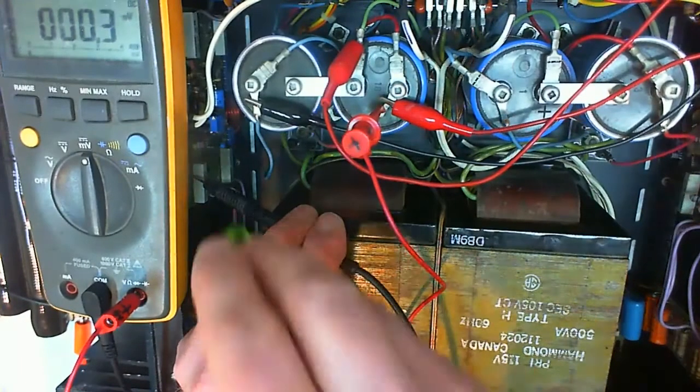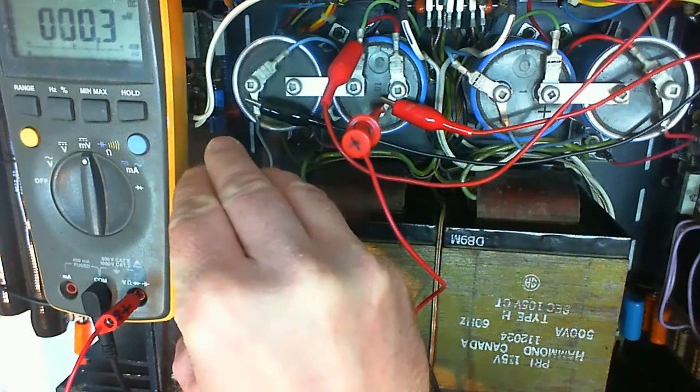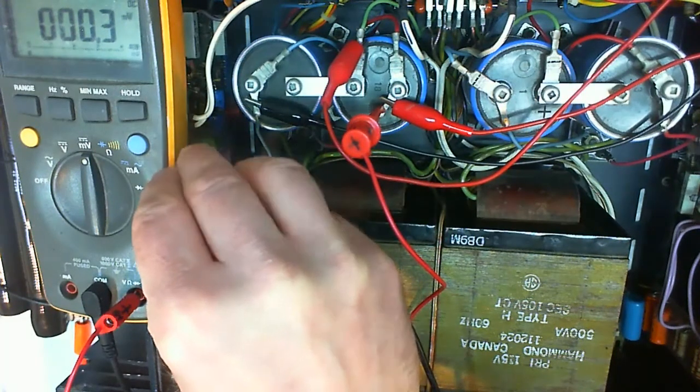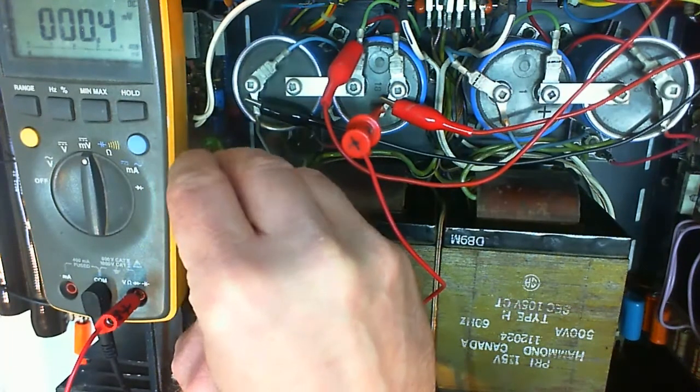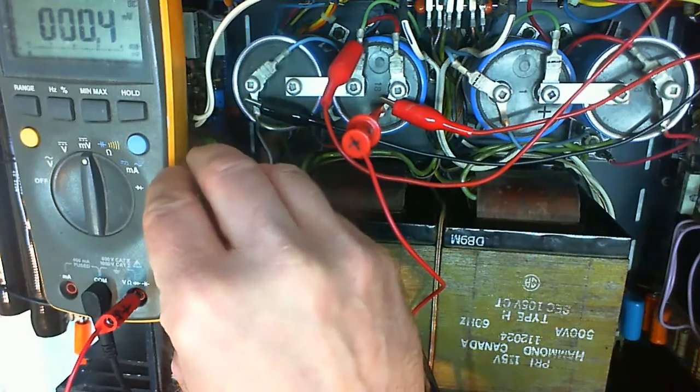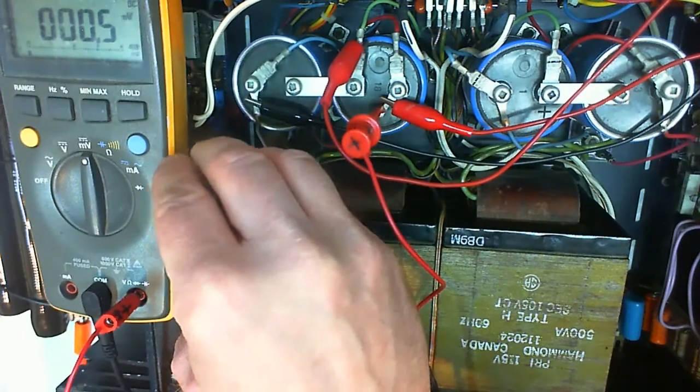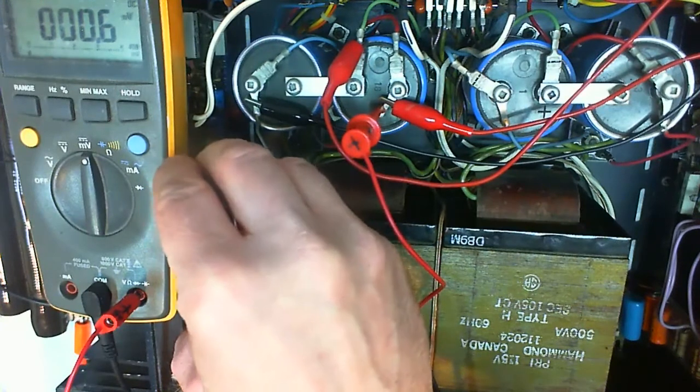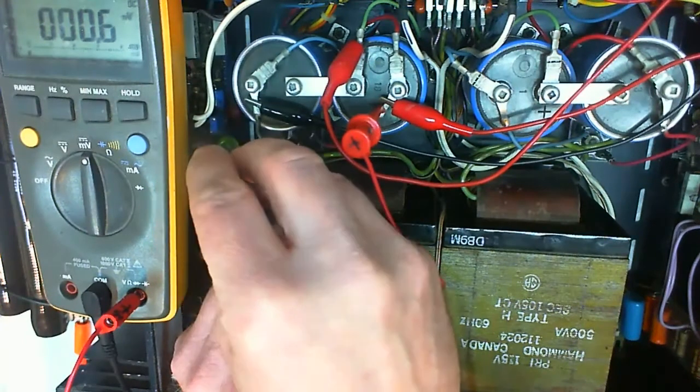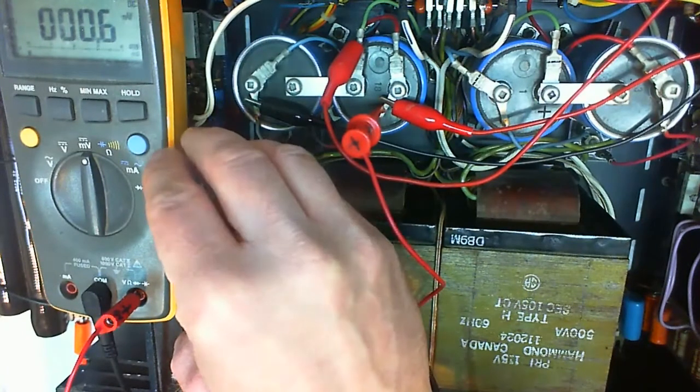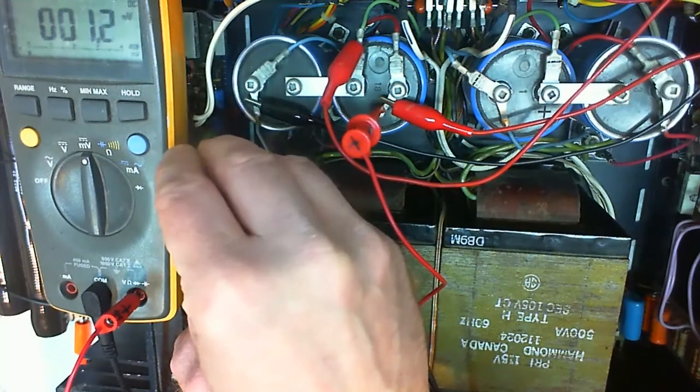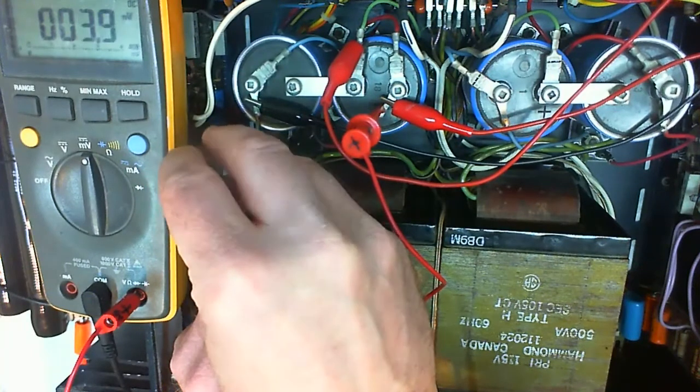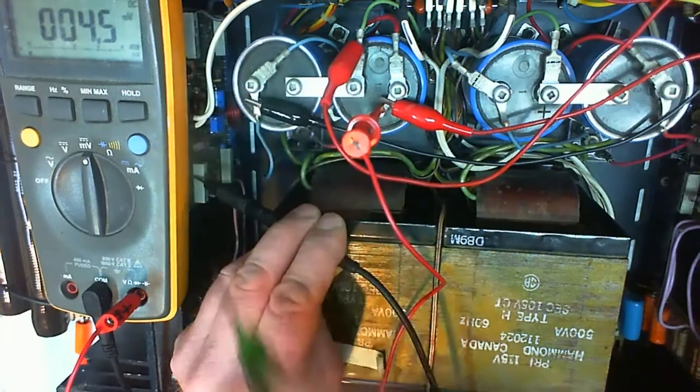There's almost no current at all through the power transistors. And the way I mounted the trim pot, turning it counterclockwise will increase the bias current and at one point the voltage drop over the 0.15 ohm resistor will increase. There it is. The transistor starts conducting. I leave it at about 4.6 millivolts.